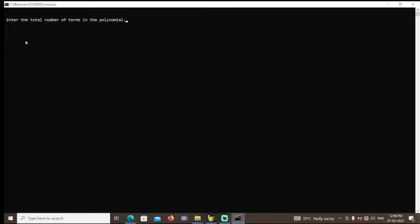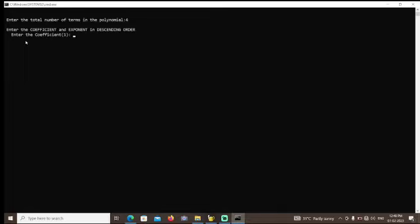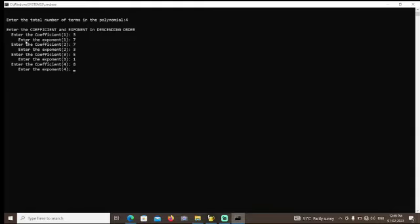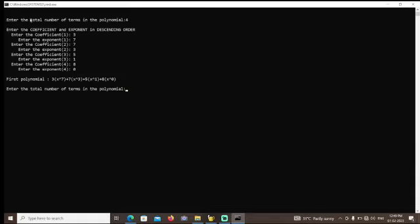Here you can see it is asking to enter the total number of polynomial terms, so I'll enter 4. For coefficients I'll enter 3, exponent 4, then 7, 3, 5, 1, 8, 0. After that you can see the polynomial expression is displayed, and I'll enter 5.